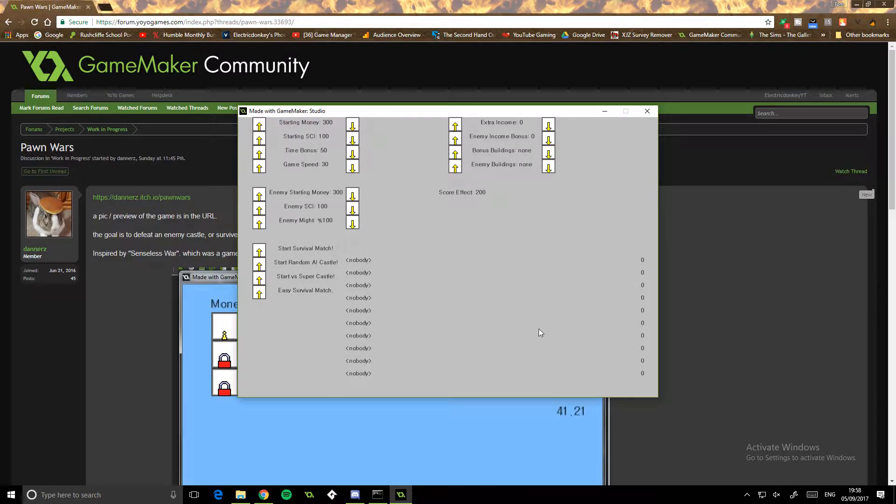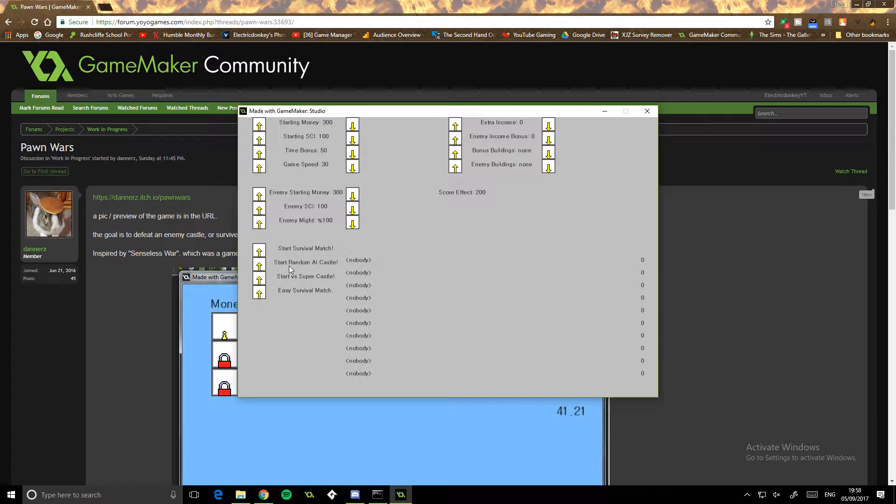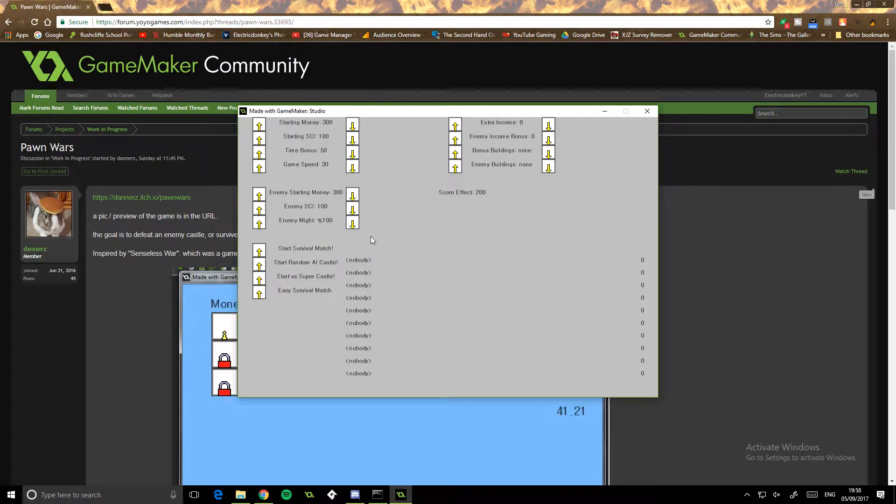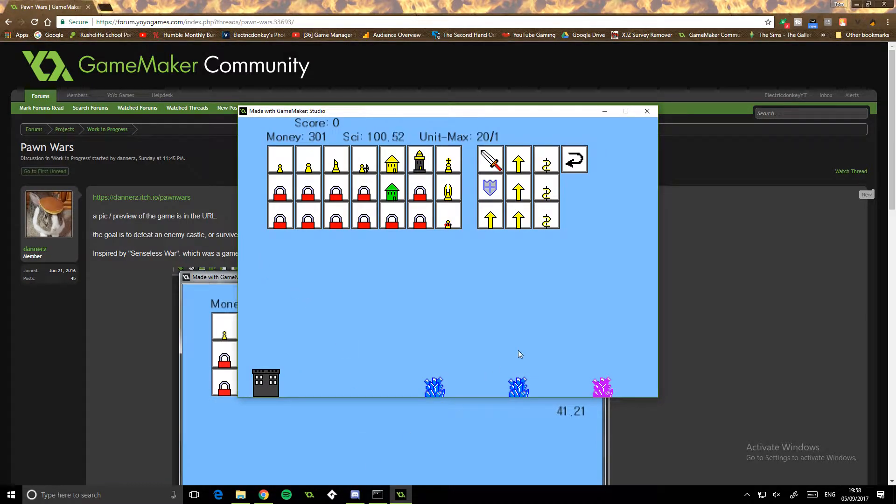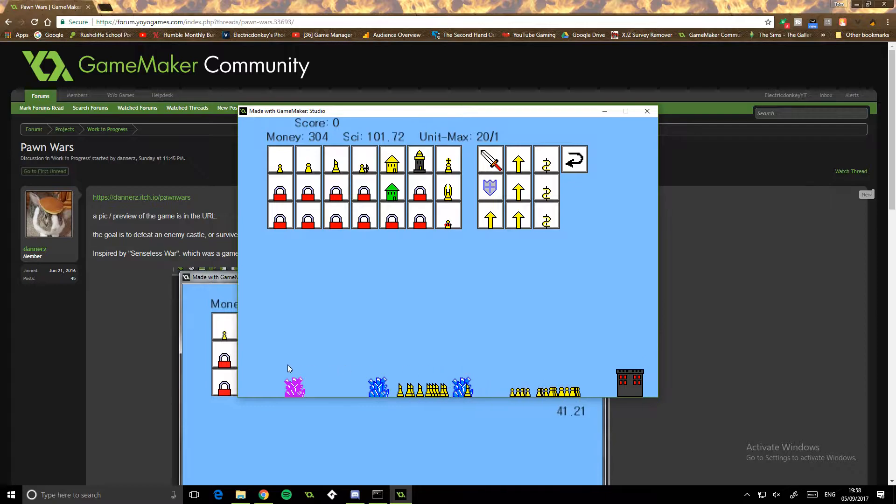Just go down and see what's causing that. Yeah, we'll get rid of that, it's not needed. Survival, survival, random AI castle - we're not gonna fill around with any of this. Star versus super, let's just random AI castle.